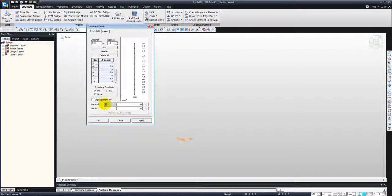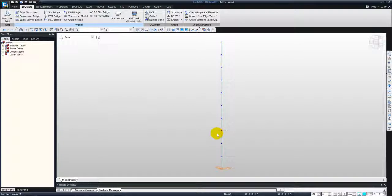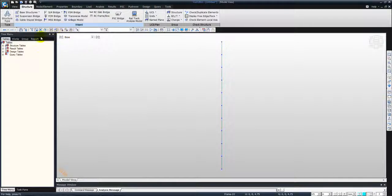Materials and sections, we'll just enter some default material and sections, say one and one. And click OK. So that's the column section here. I'll just shift to the front view by clicking on this button and go to the works tree.